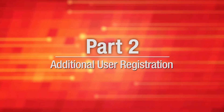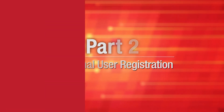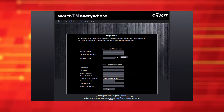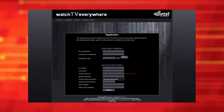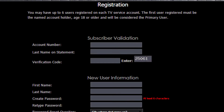Part 2 – Additional User Registration. The account setup process for additional users is almost identical to the process for primary user registration. To register as an additional user, begin by filling out the subscriber validation section using the primary user's information. Confer with the TV service account's primary user to get this information.